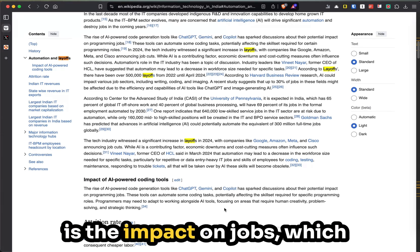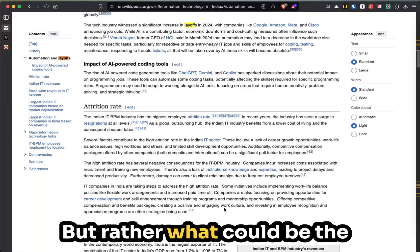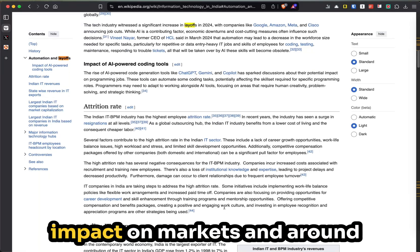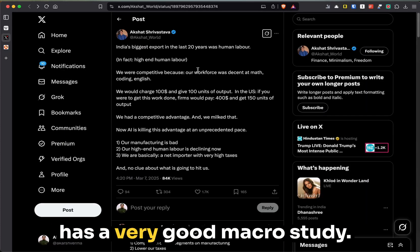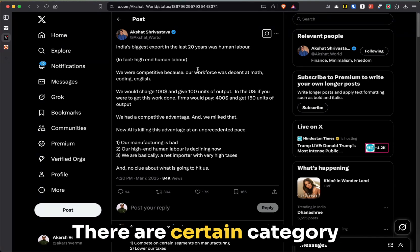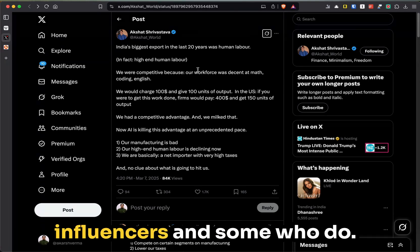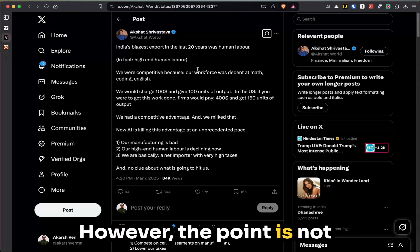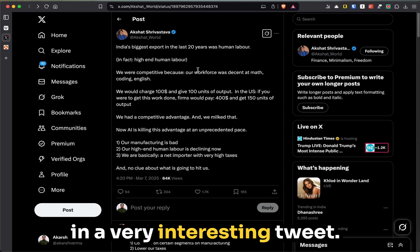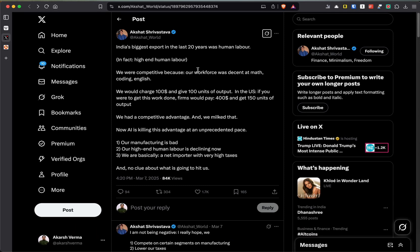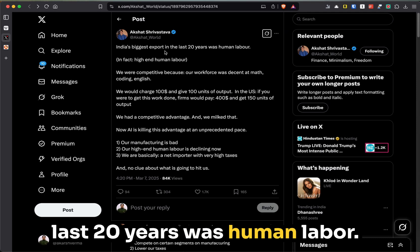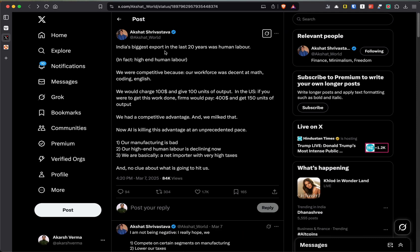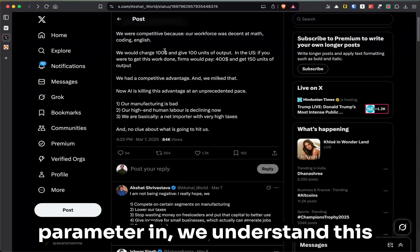The question becomes: what is the impact on jobs, which is obviously the case, but we are not here to talk about that. Rather, what could be the impact on markets? Around this, Akshat, who is also a YouTuber which I follow, has a very good macro study. He has brought in a very interesting tweet which says India's biggest export in the last 20 years was human labor.